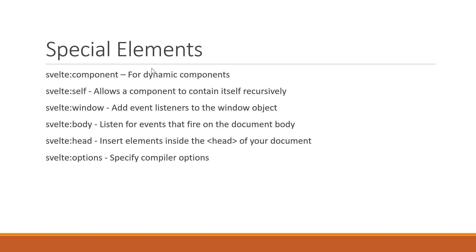The svelte:component element is something I feel needed a bit of explanation for practical usage and hence this video. The use case for the other special elements is very specific and you might not often require them in your application. So I wanted to ensure you are aware of these elements but please do explore yourselves their usage based on the app requirements.